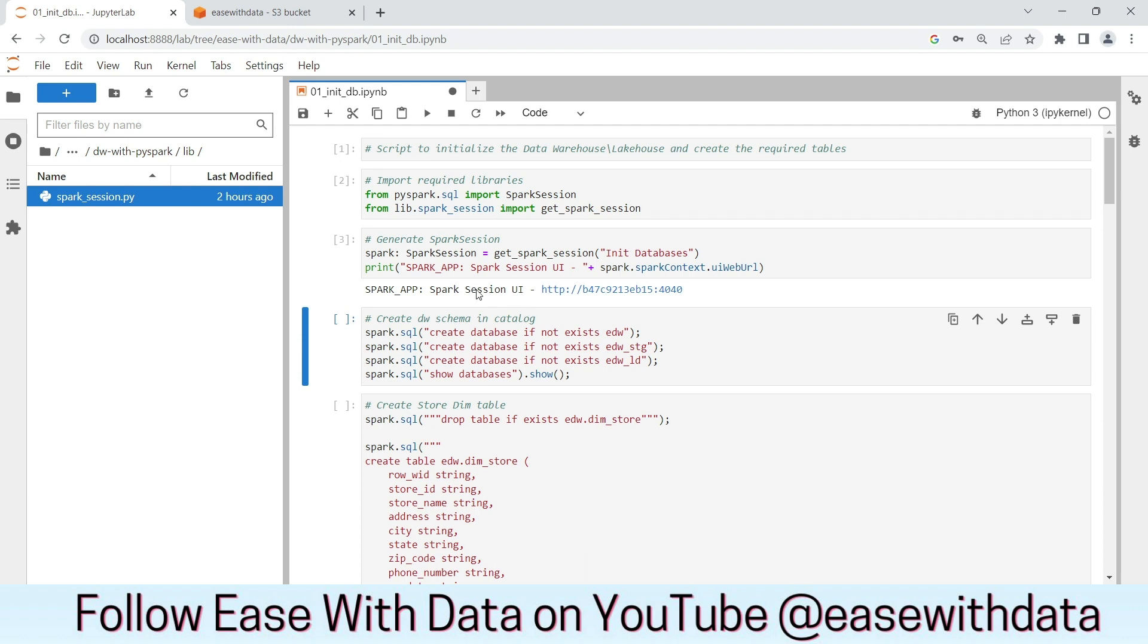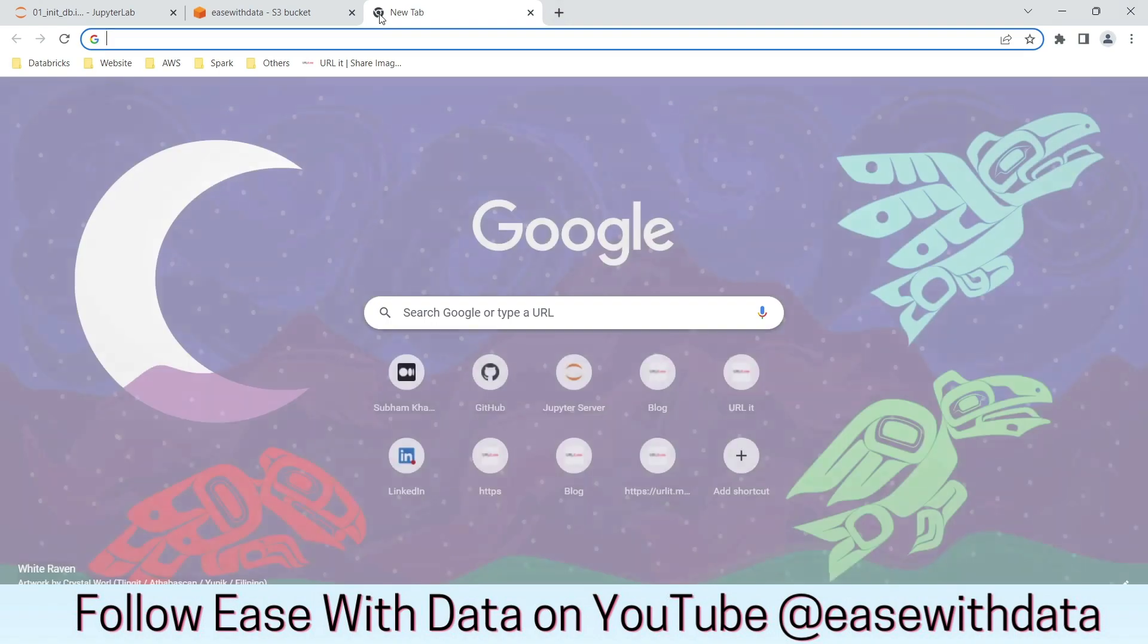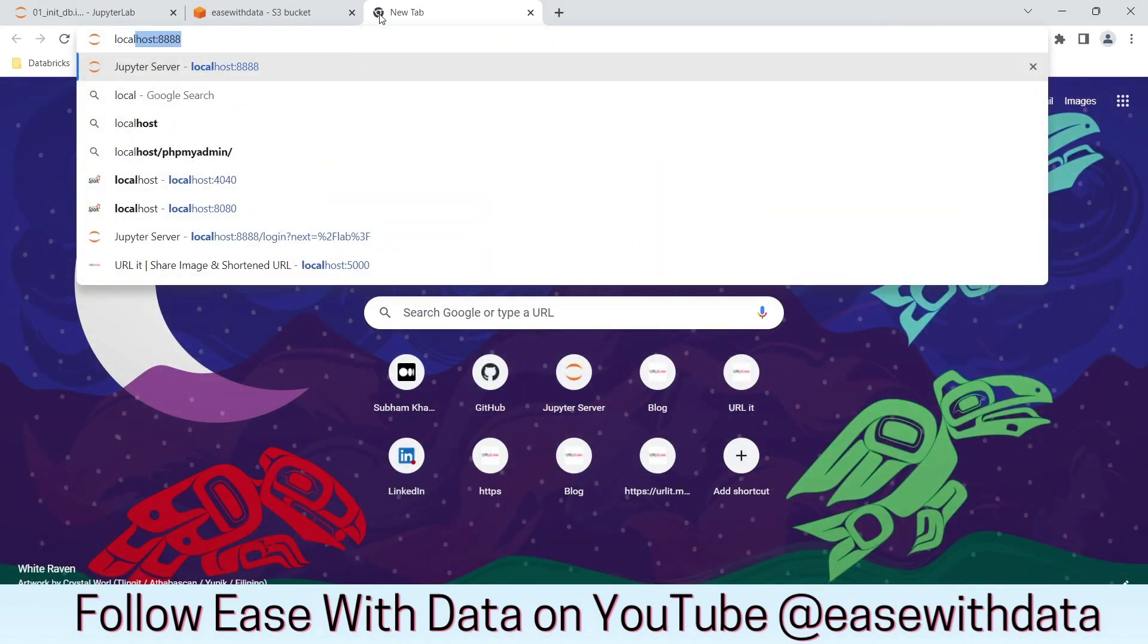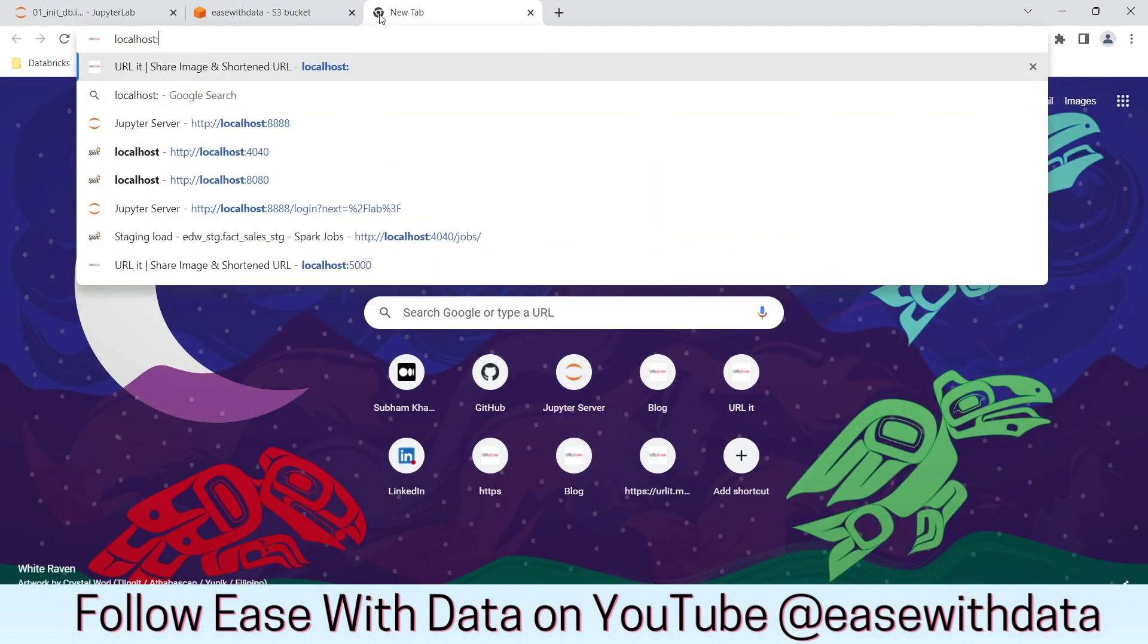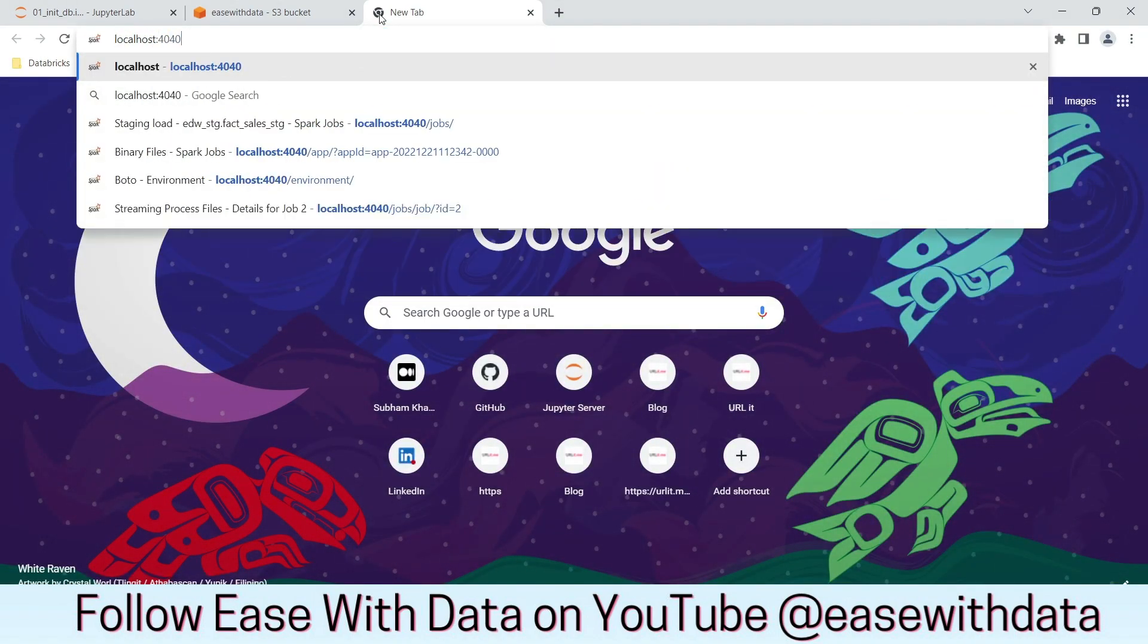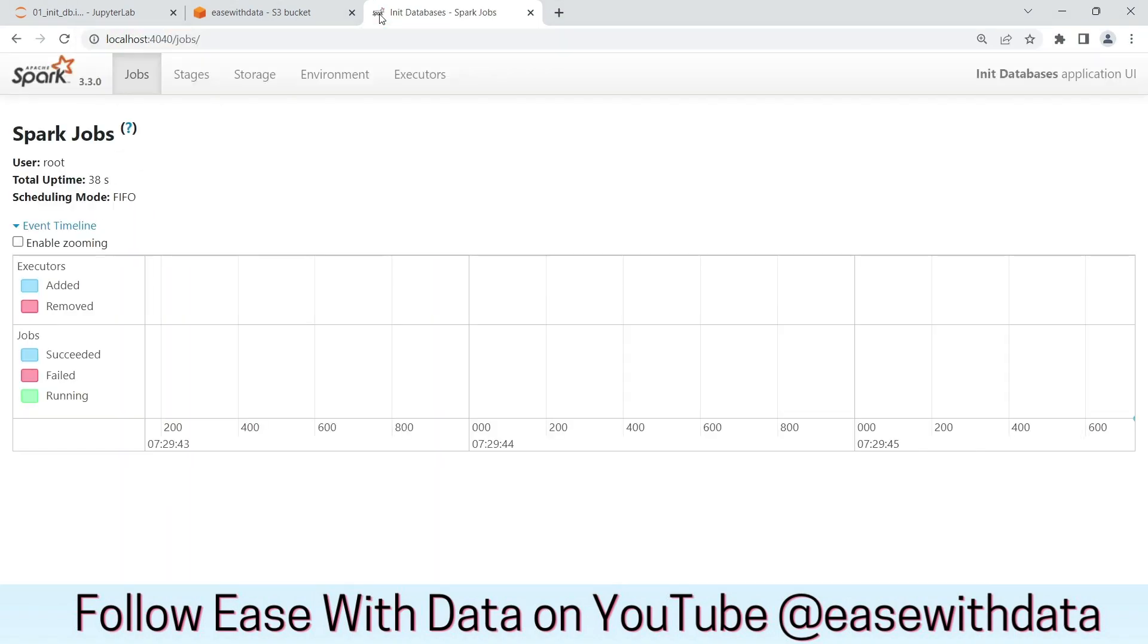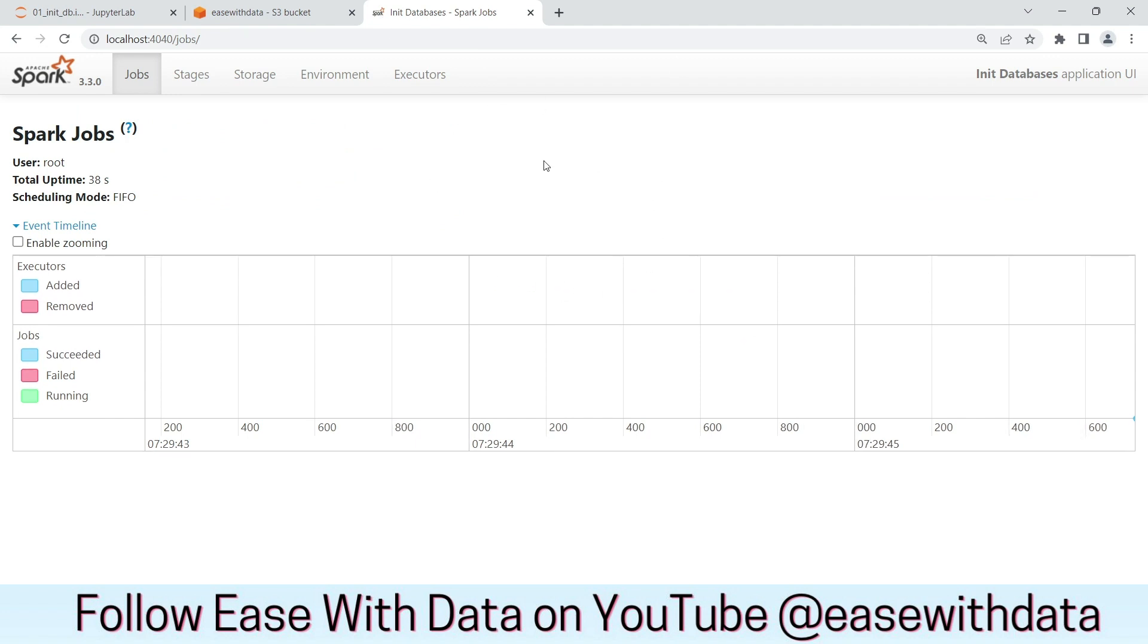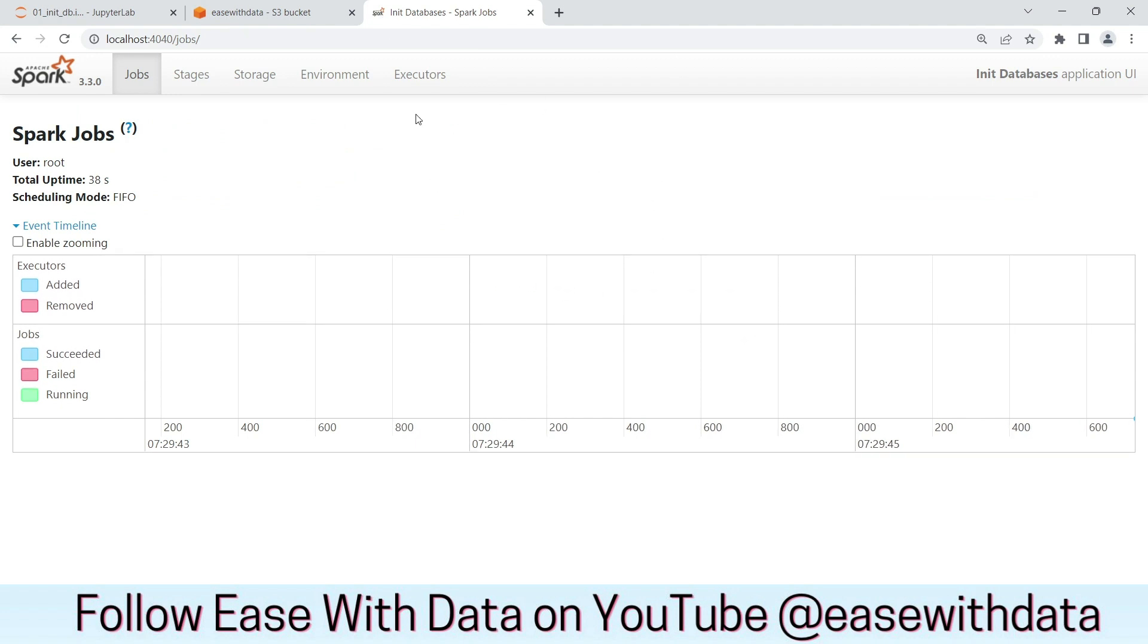Now once the spark session is created, you can see a URL printed out. We can use this URL to open our spark session web UI. As you can see, our spark session is running.